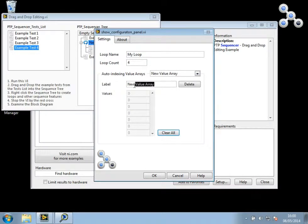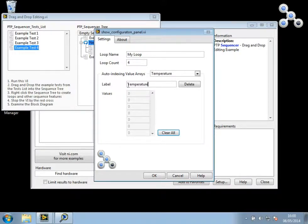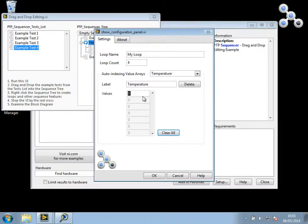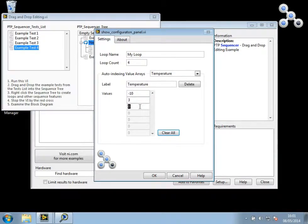And I'm going to call this one Temperature. And I'd like to iterate the following four values.